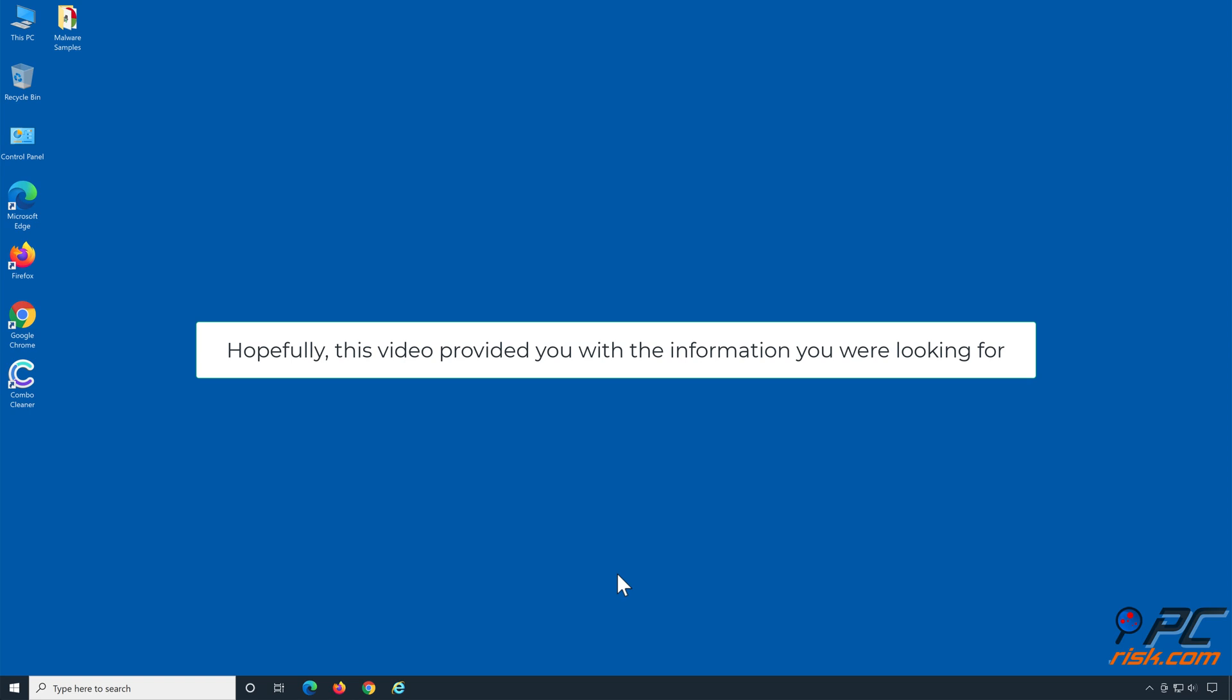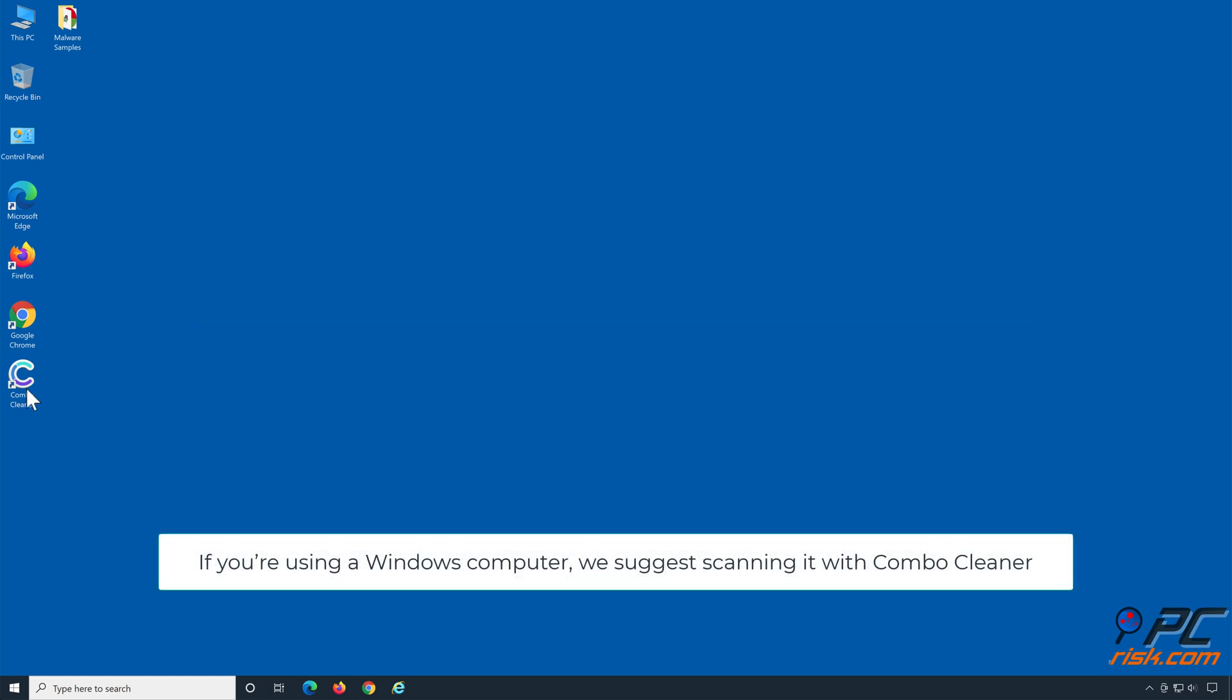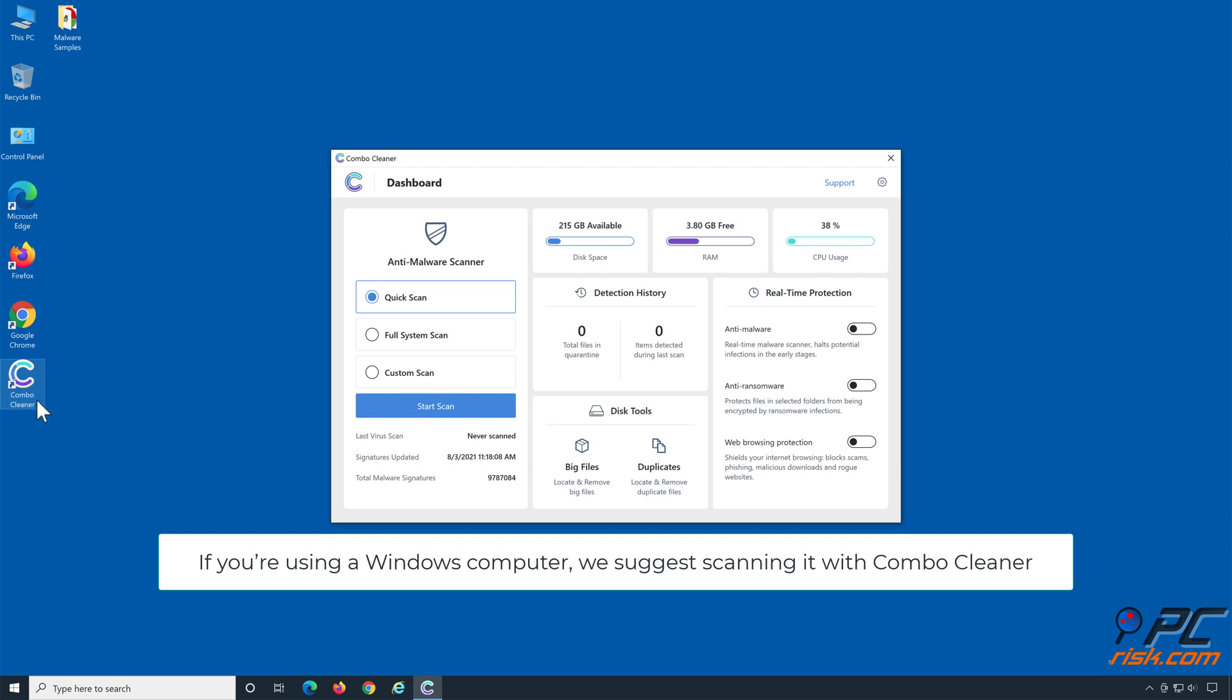Hopefully this video provided you with the information you were looking for. If you're using a Windows computer, we suggest scanning it with Combo Cleaner.